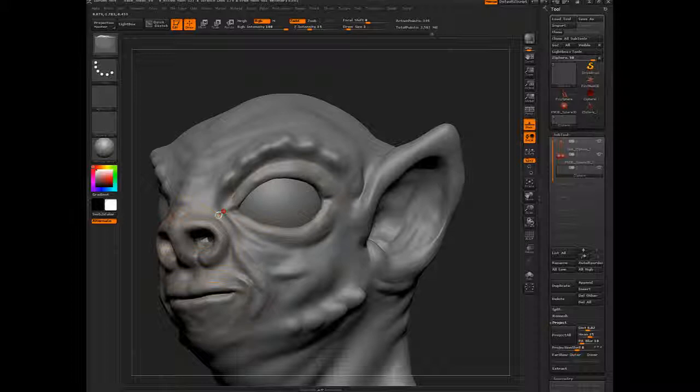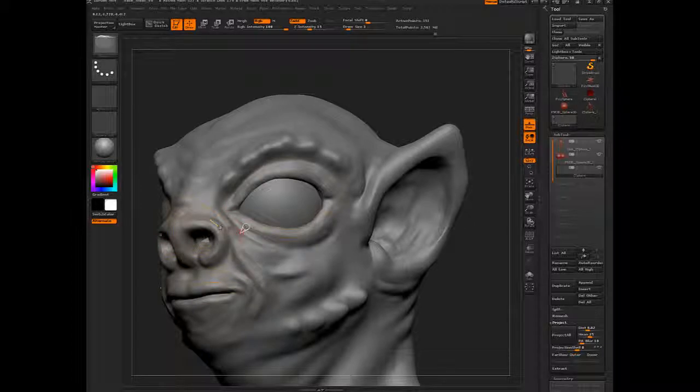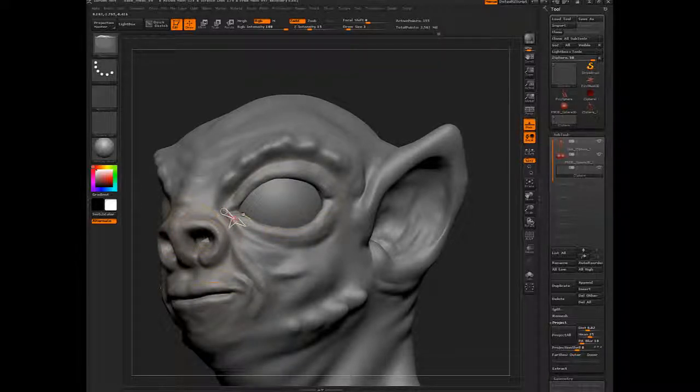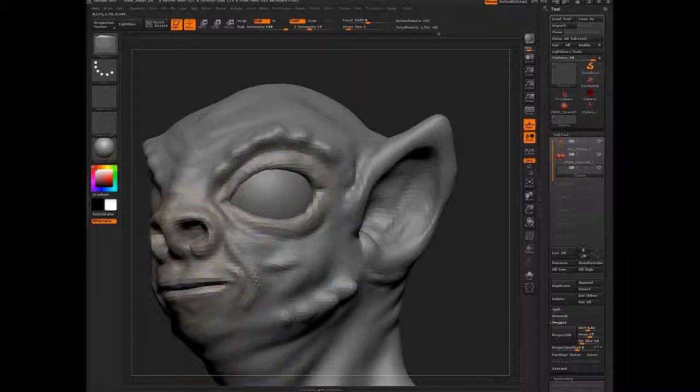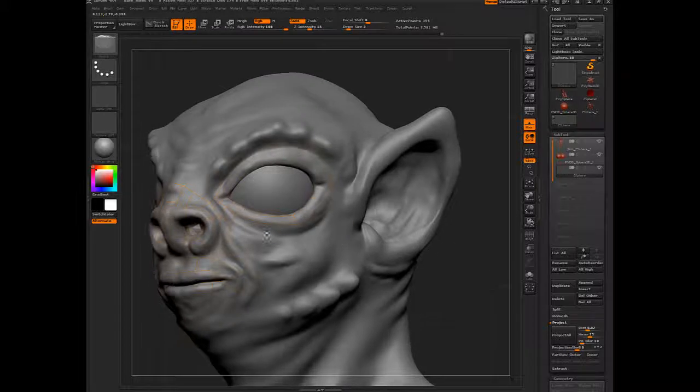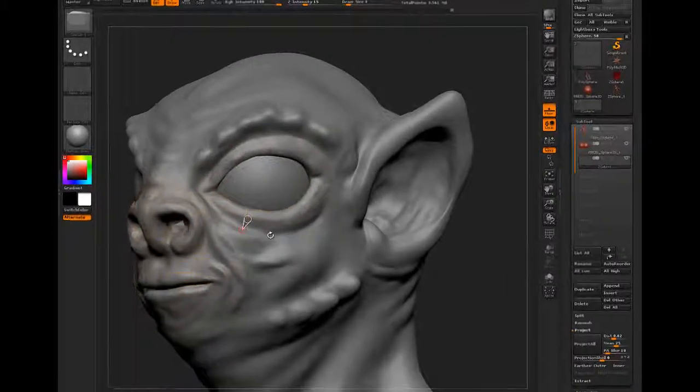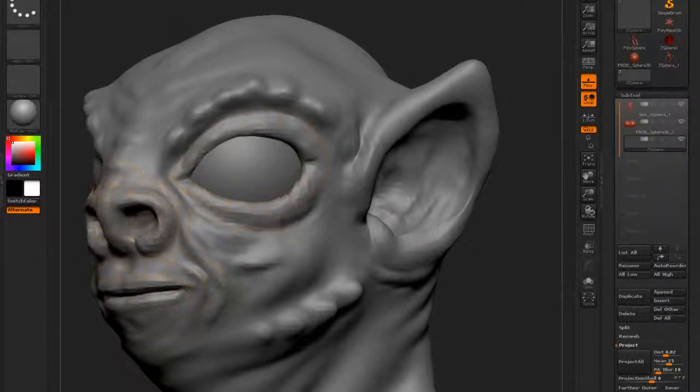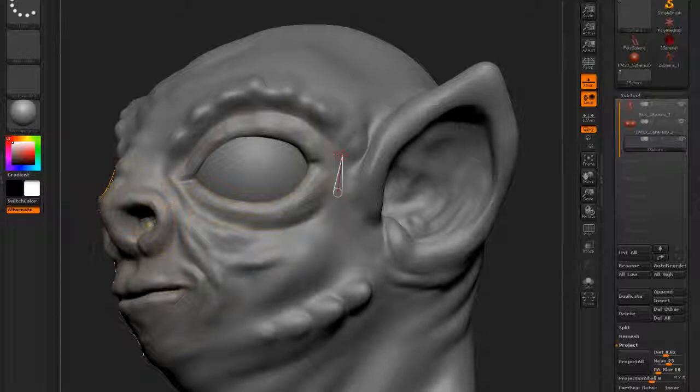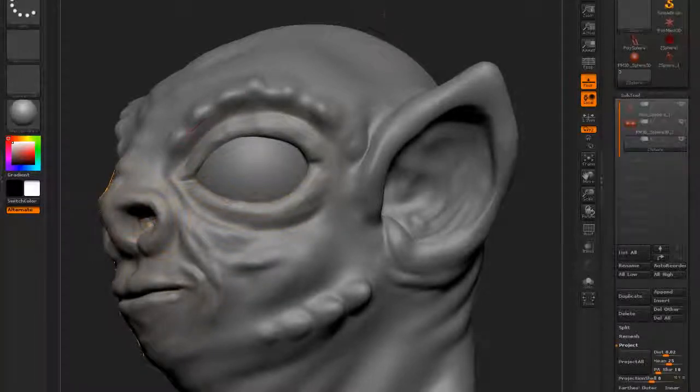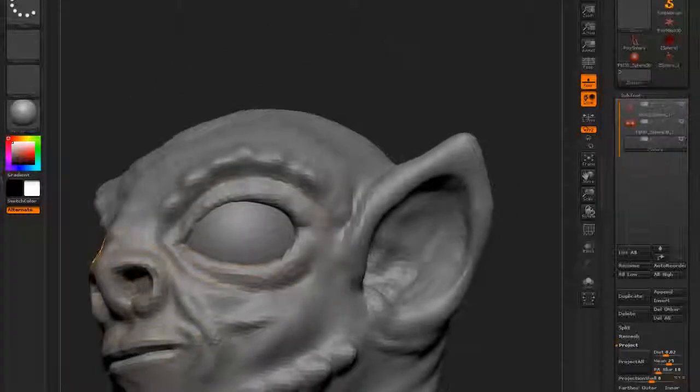Then I'm going to connect this one together, like this. I made a mistake over here.